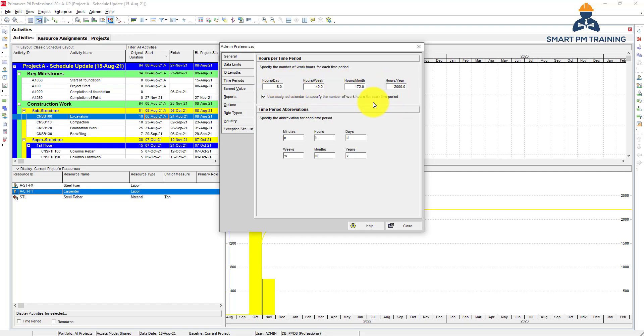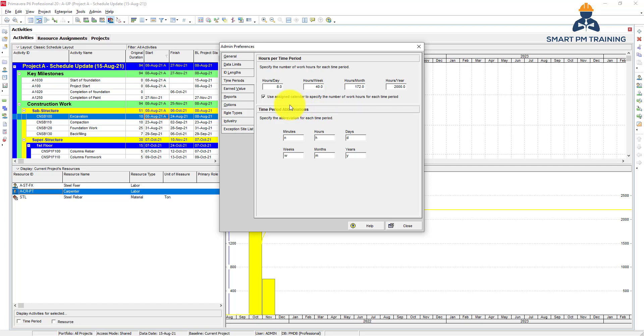You can do that inside the calendar for the specific project. If you want to make it overall and applies to any project you create, do it from the beginning and change it here. This is abbreviation, so D for days, H for hours. You can change it if you want.